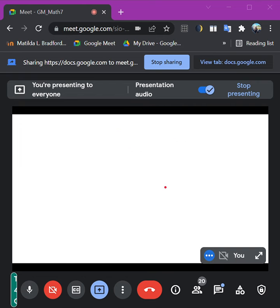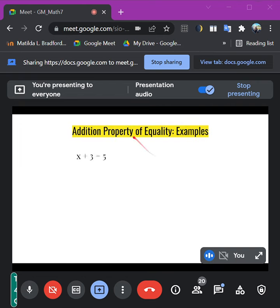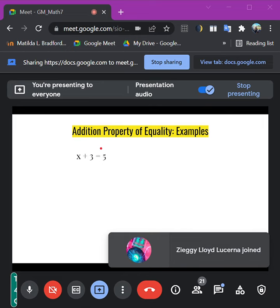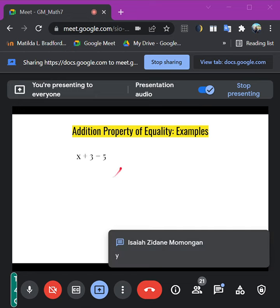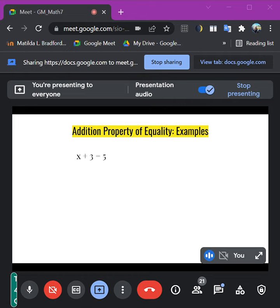Here are the steps for the Addition Property of Equality. Step one: add to both sides the number opposite to the constant on the left. If it is positive, add a negative; if it is negative, add a positive. Step two: simplify to get the final answer. Let's try with the example x plus 3 equals 5.